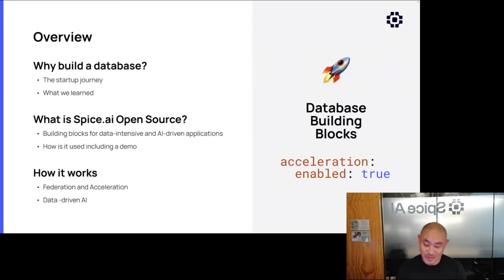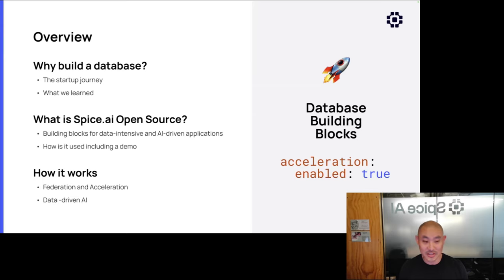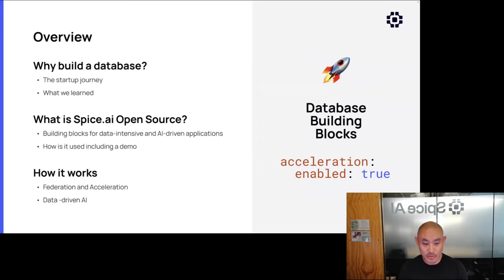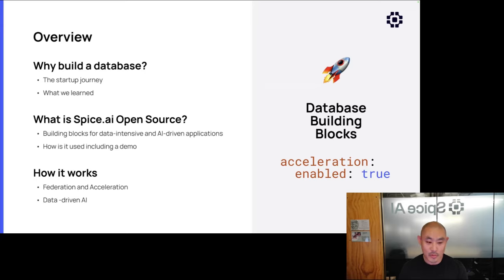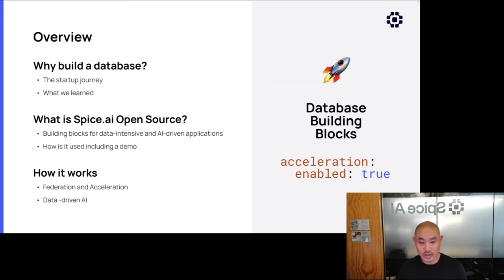Given this series is about database building blocks, I imagine there's some interest in building your own database. I thought it might be interesting to take you on a journey of how we actually decided to build one ourselves — because we didn't initially set out to build one. I'll talk through what Spice is and what it's used for, give a demo, and then dive pretty deeply into how it works with a focus on federation and acceleration features, and how we connect that over to AI. For the first part, I want to encourage anyone thinking about building a database or data system that you can do it too.